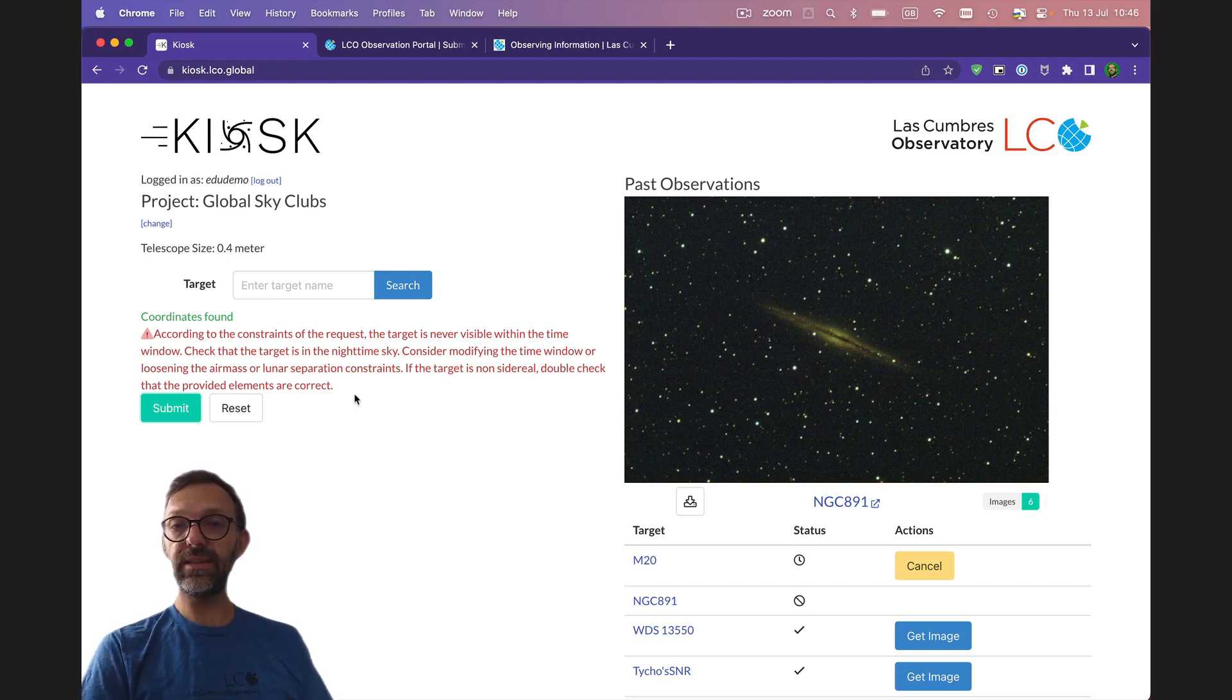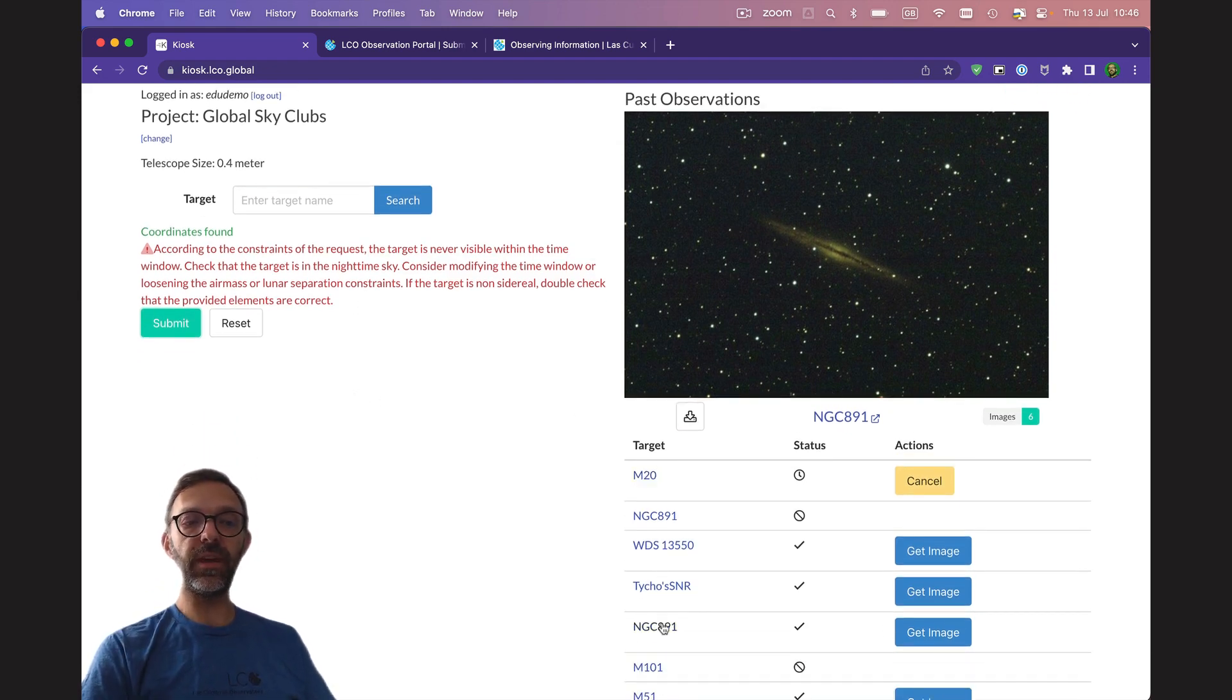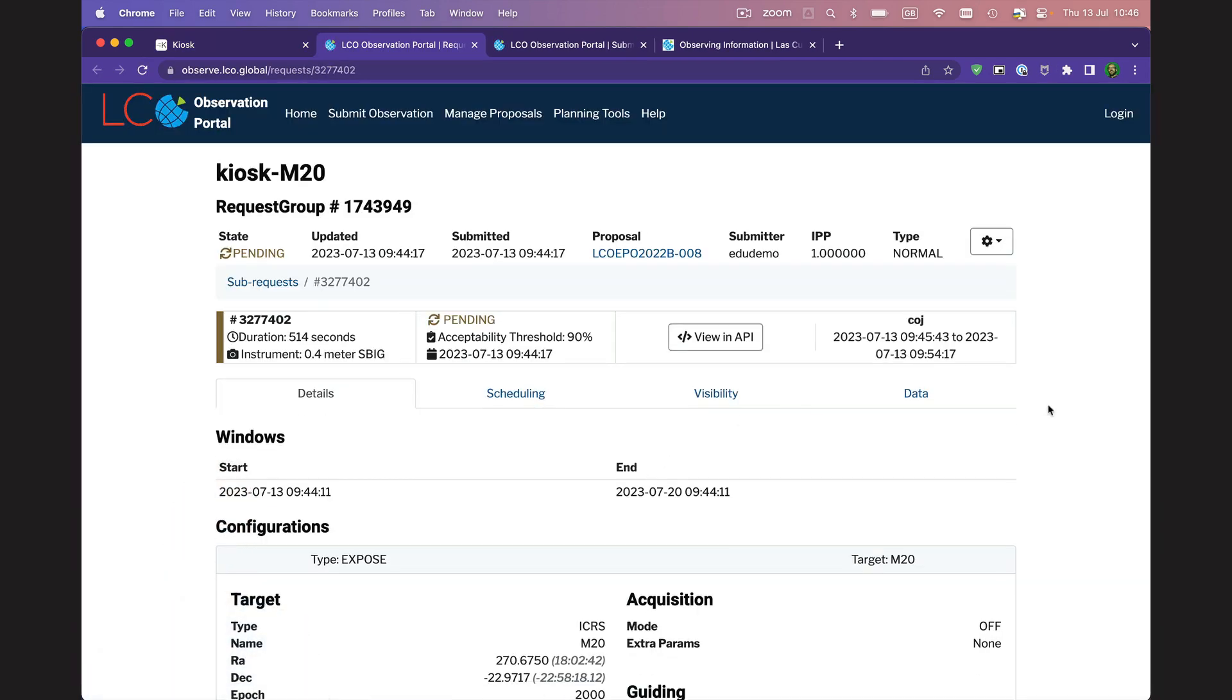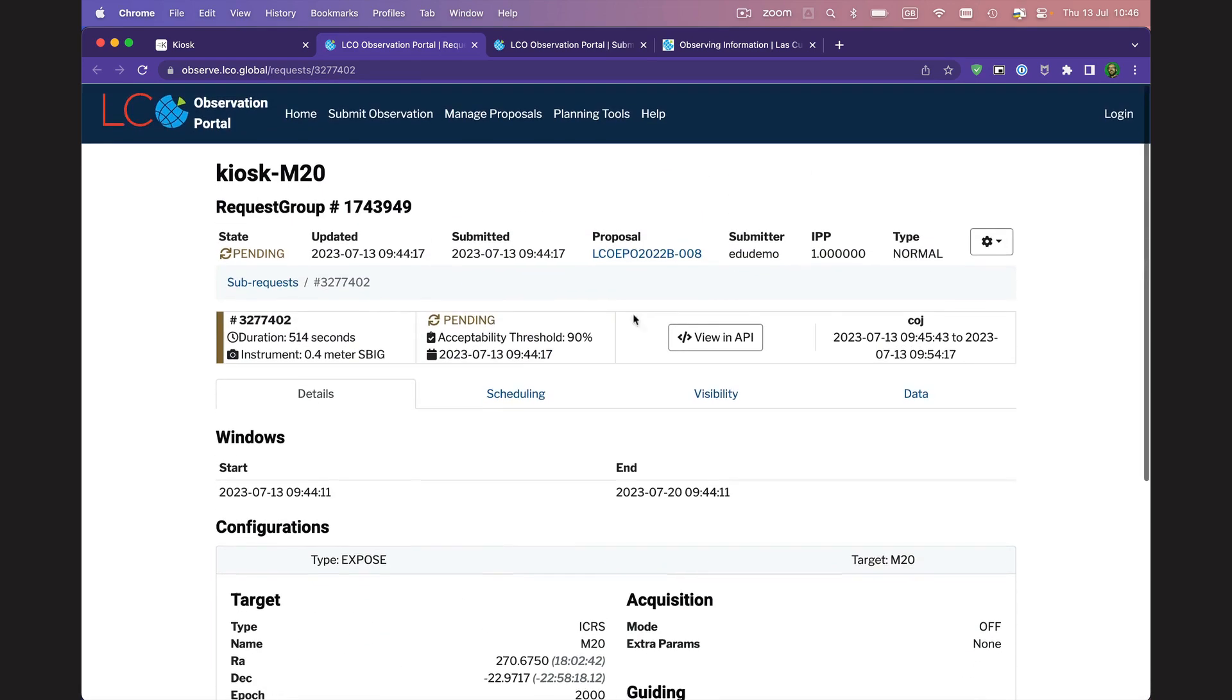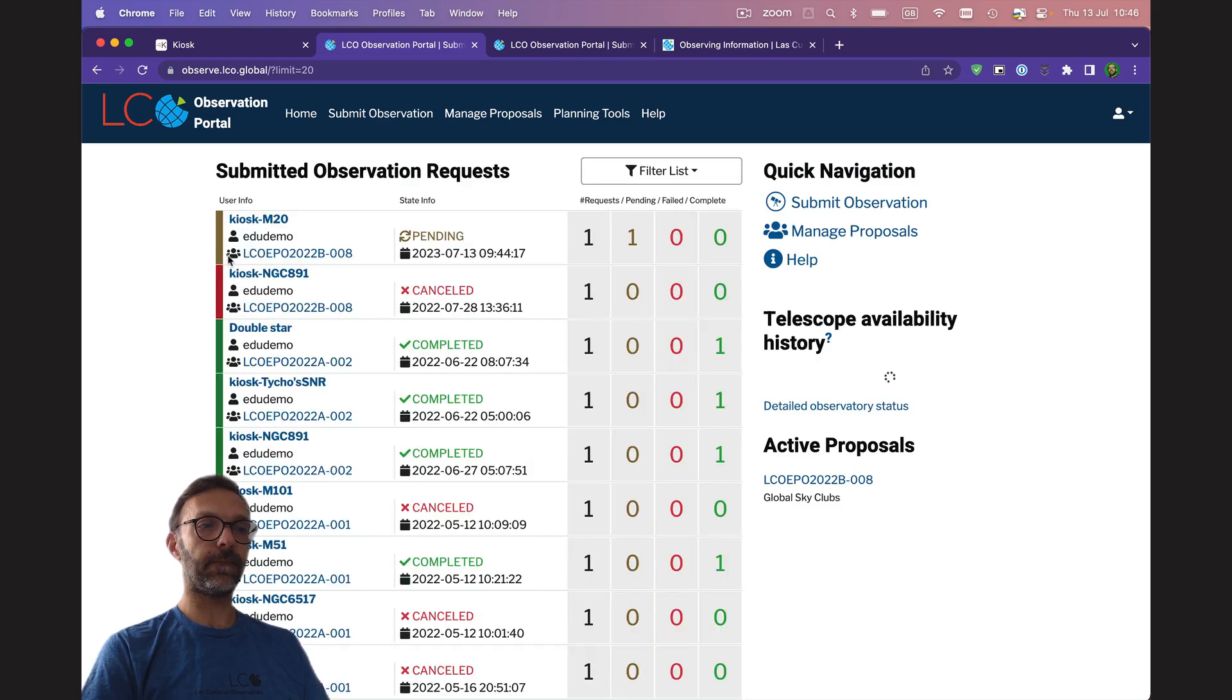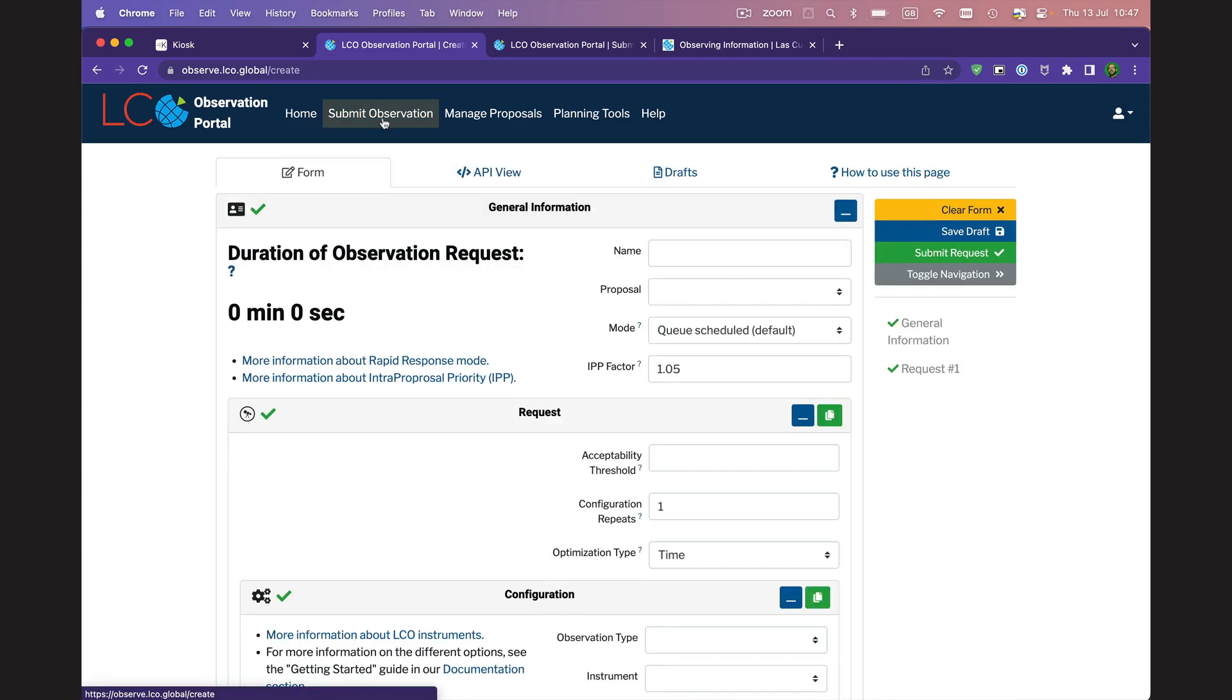This interface is highly simplified, so you can't choose your own filters or exposure times. But we do have a way that you can do that in our full observing portal. If you click on any of your targets on the right hand side, let's click on the M20 observation that I just made. It'll open it in our observing portal and you can see all the details that Kiosk automatically filled in for us here. An exposure time of 1.20 and a filter of V. That's green. I'm going to go ahead and log into this so that we can submit some more observations. Now, this interface is a lot more powerful but also a lot more complex than Kiosk.